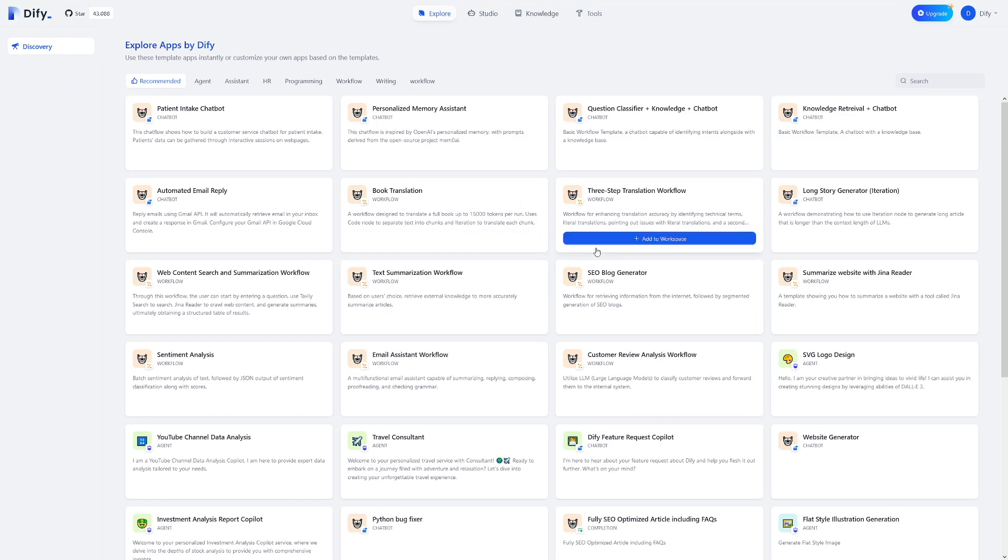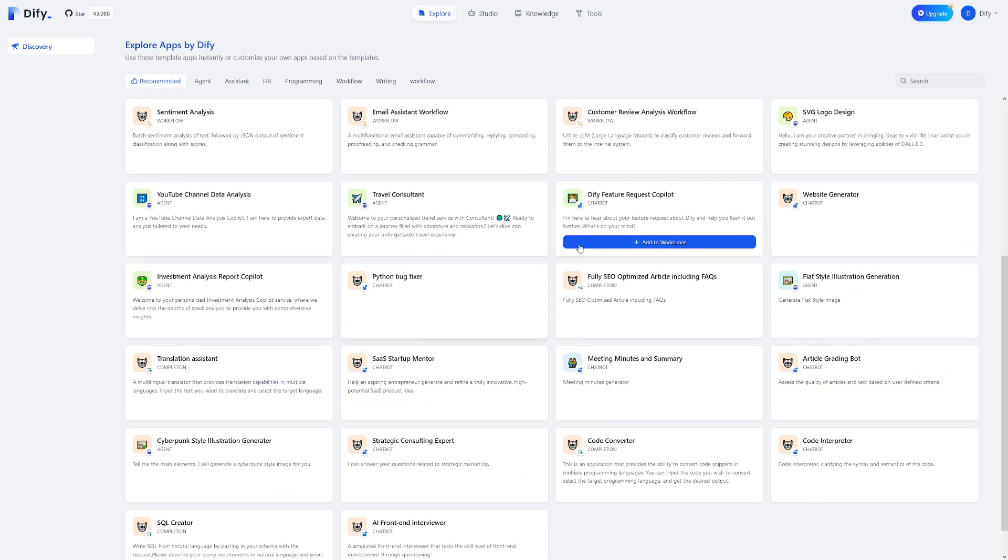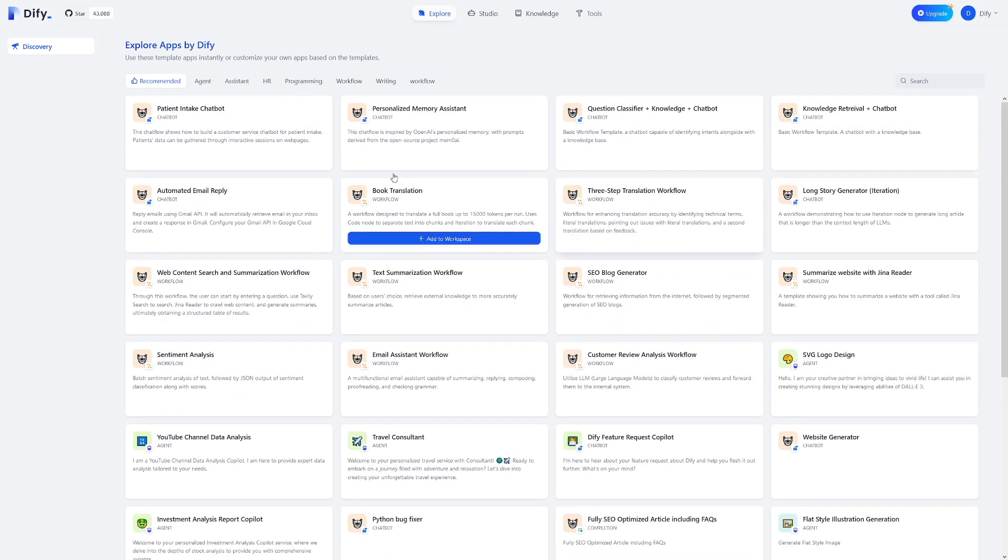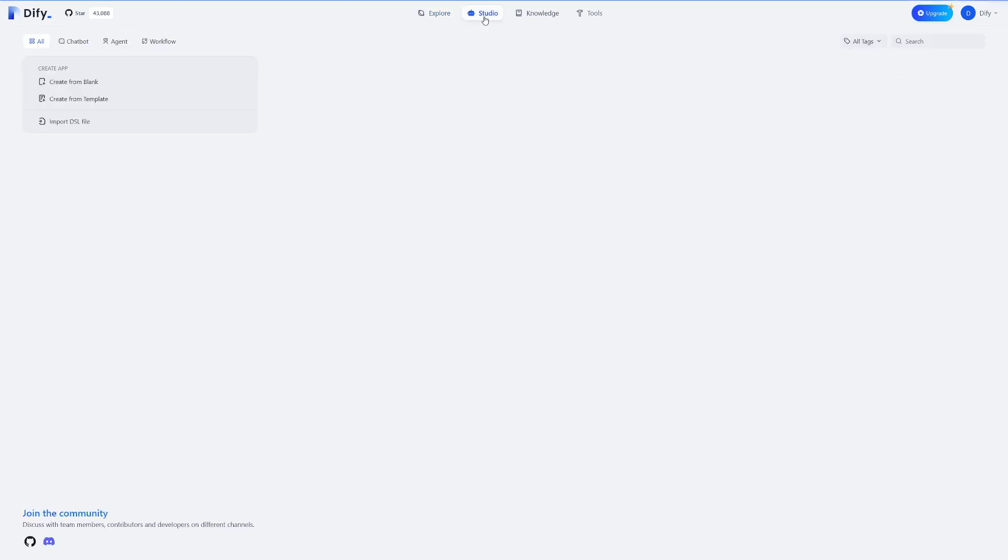Now, these are high-level things created by DeFi, and you can just use this right away. Drag and drop, just whatever you feel that you need in your workflow. There's a lot of these categories here, like programming, workflow, writing, even HR. There's a lot of these things. But the next thing, which is far more important and more customizable, is the studio here.